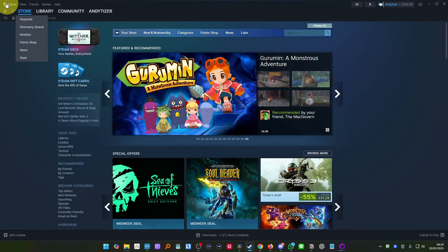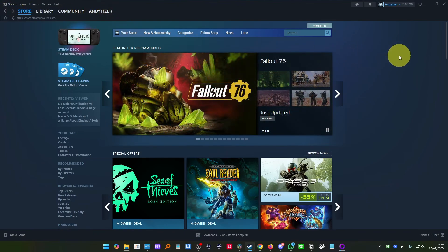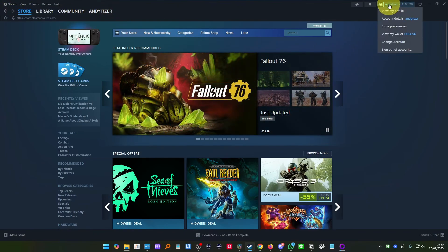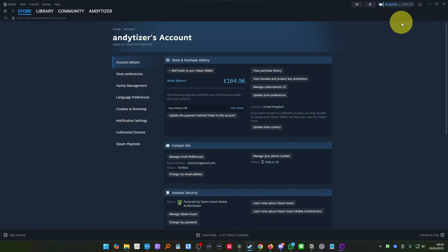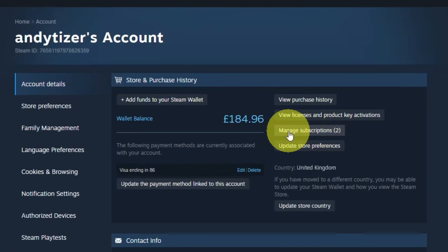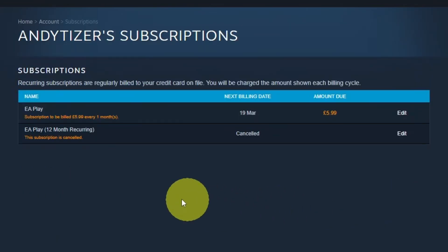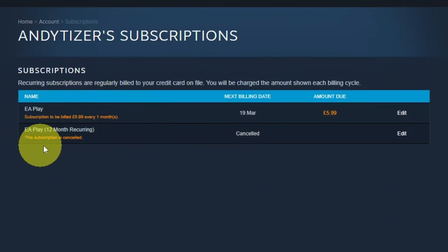So this is my PC here and I've got the Steam client open. If I want to access my subscriptions, what I can do is go to my account up here and then go to account details. Click on account details and we'll be taken to our account, where there's a section called manage subscriptions.